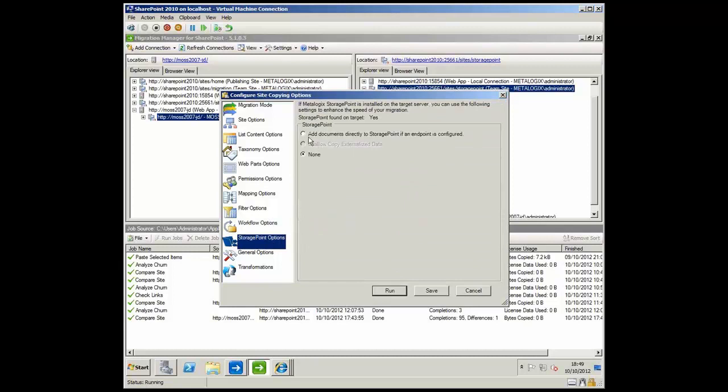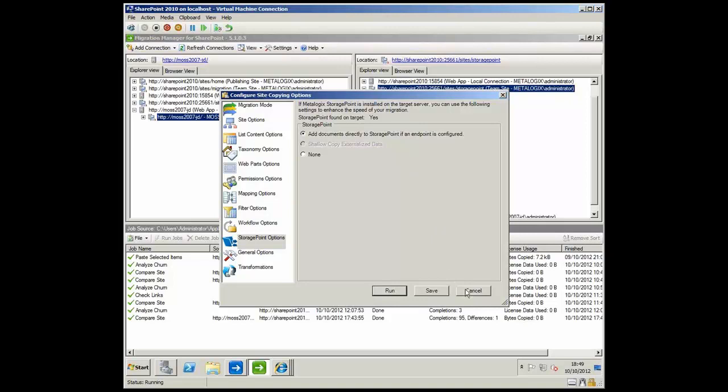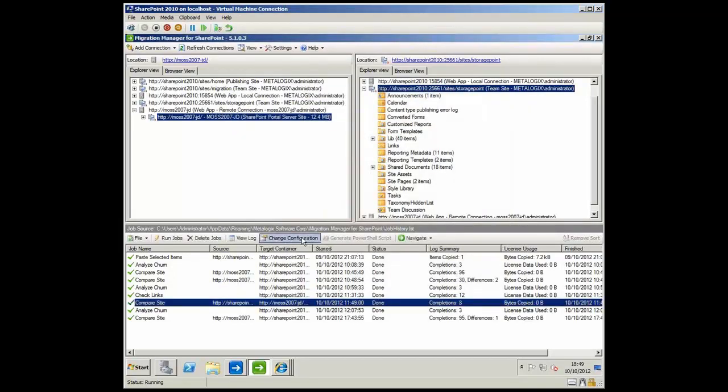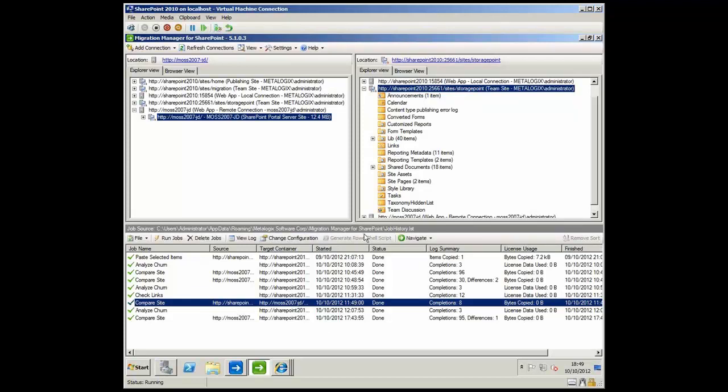One of the really cool integrations that we have with one of our other products, our Storage Point product, is that we can actually, as part of the migration, not move the documents into SQL Server. We can use Storage Point and its remote blob storage capabilities to move the content straight away onto cheaper tiers of storage. As well as cost saving, there's a performance increase by doing something like that. So that's really quite a key feature and enhancement that we've got in our product. The ability to go back in, re-change the configuration of previous jobs, or possibly generate a PowerShell script. Two minutes, Steve.